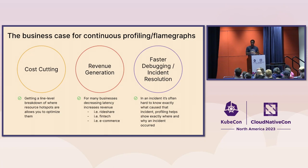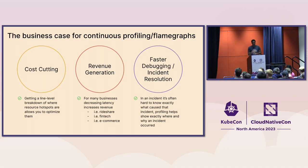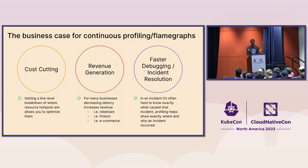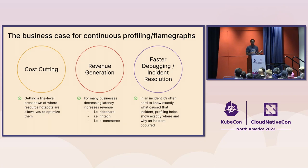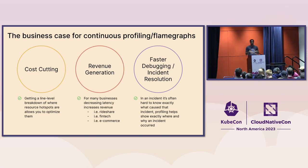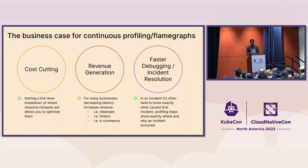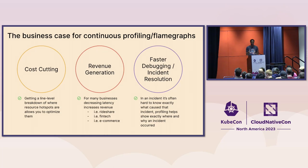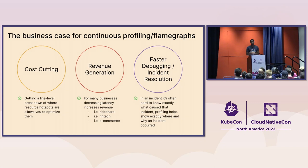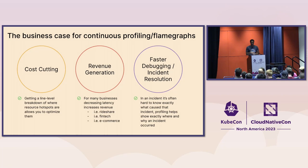You also have revenue generation. This one's a little bit harder to explain, but I'll show an example in a second. But this one, oftentimes, latency for many applications correlates to some loss or gain in revenue depending on which way the latency is moving. And basically, you can then, if you're using profiling to understand that latency, then you can often optimize that and be able to have some kind of impact on your end users that might result in more revenue or not losing revenue.